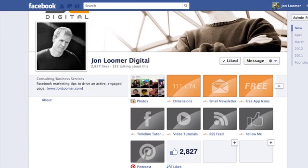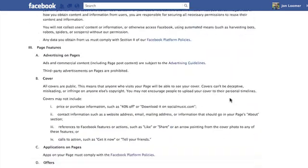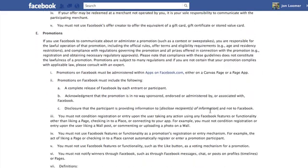This is the updated Facebook promotions guidelines, which is even more complicated than I thought before. One of the important points here is the first one: promotions on Facebook must be administered within apps on Facebook.com, either on a Canvas page or a page app.